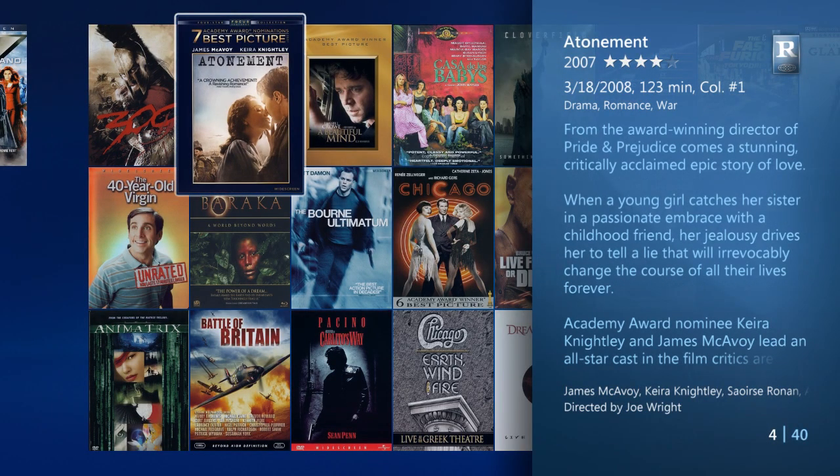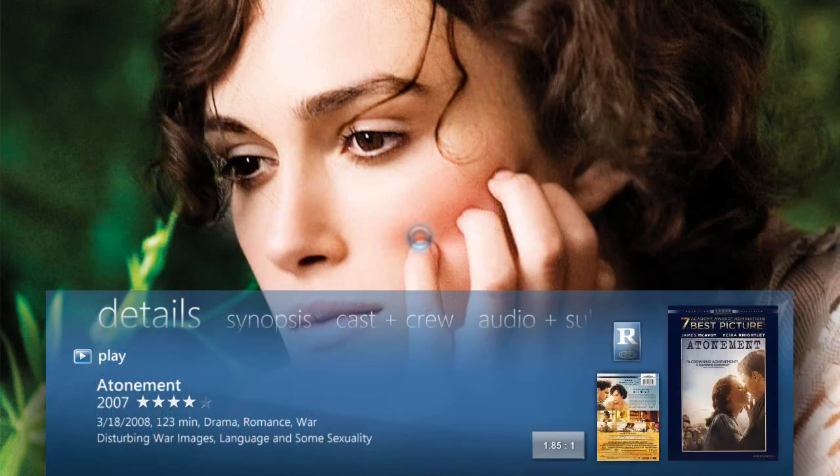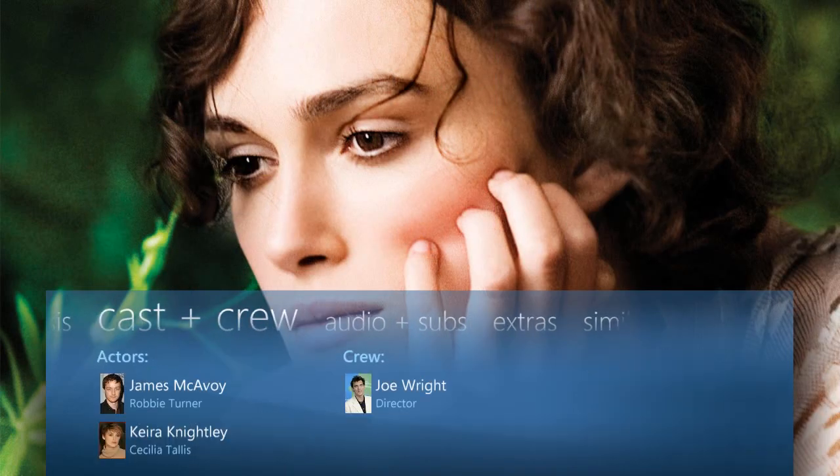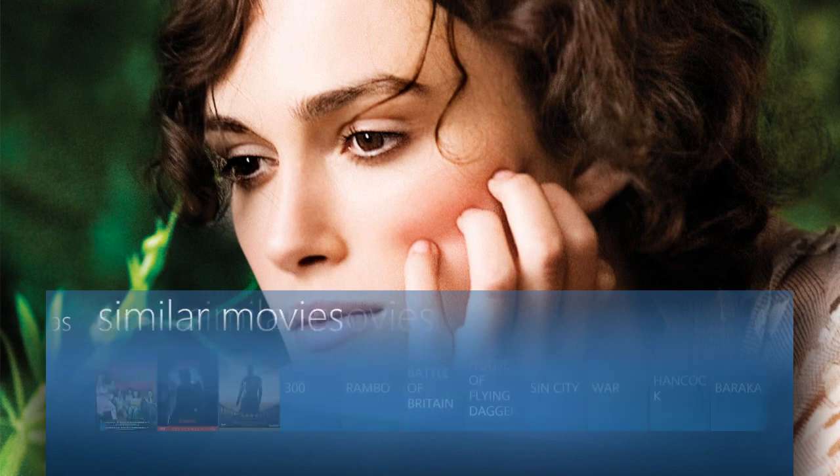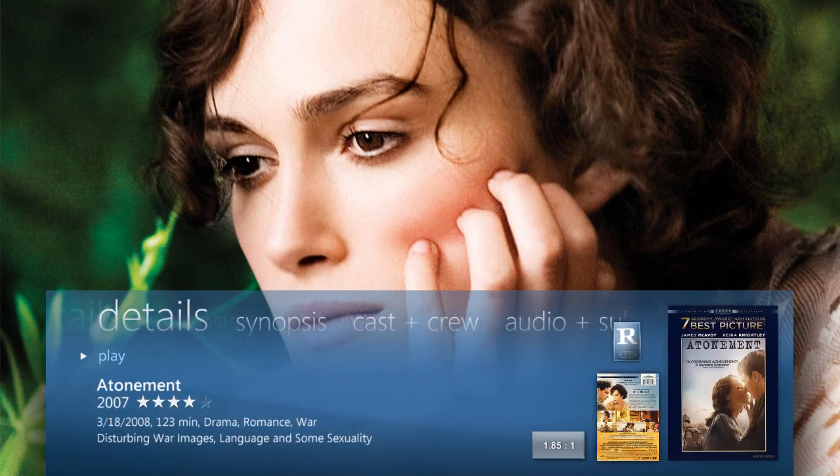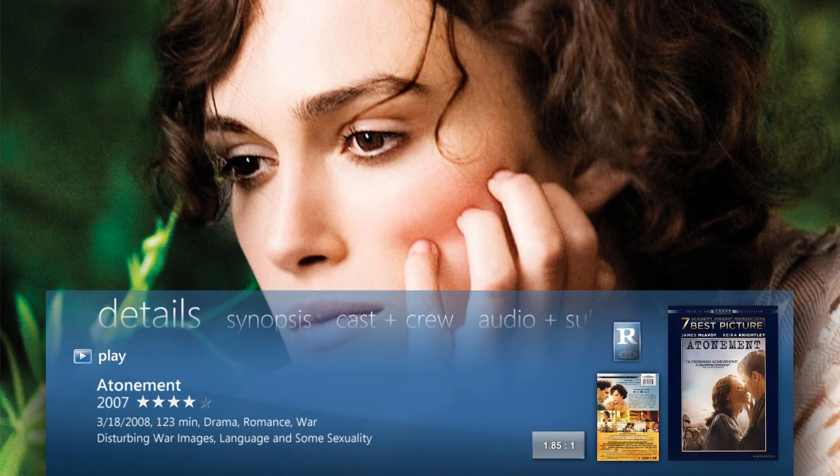You'll see its cover art, synopsis, ratings, and more. Or, you can go back and select play to watch now.